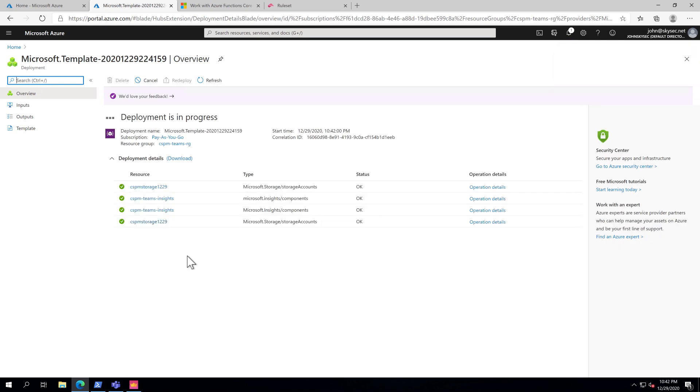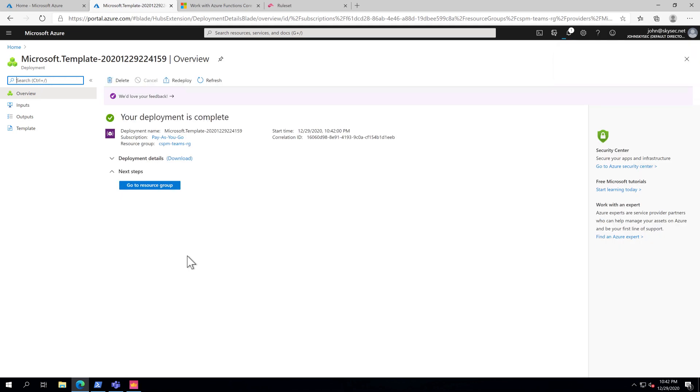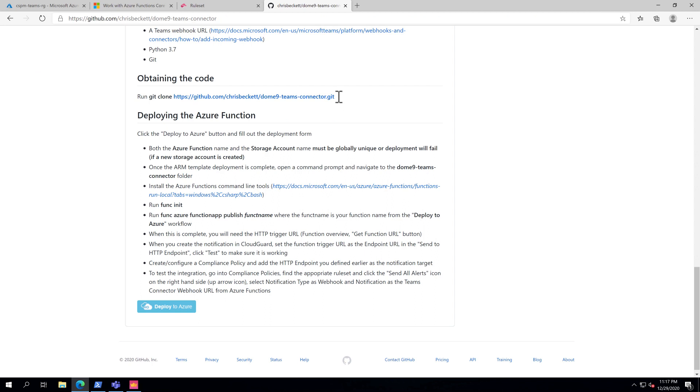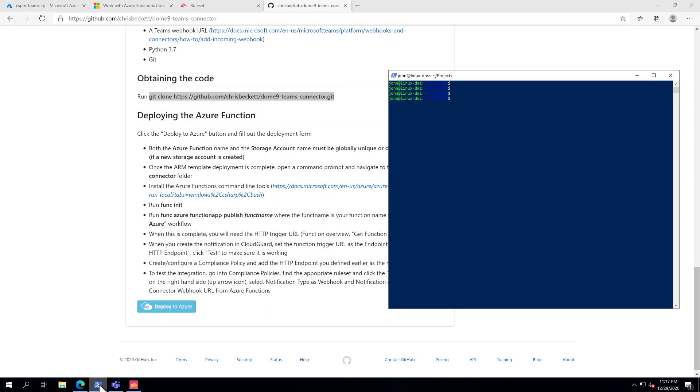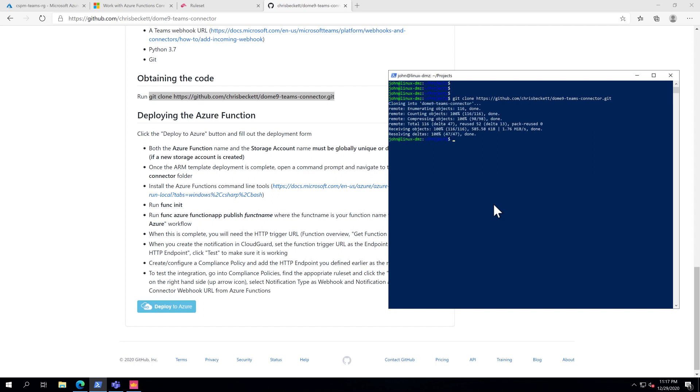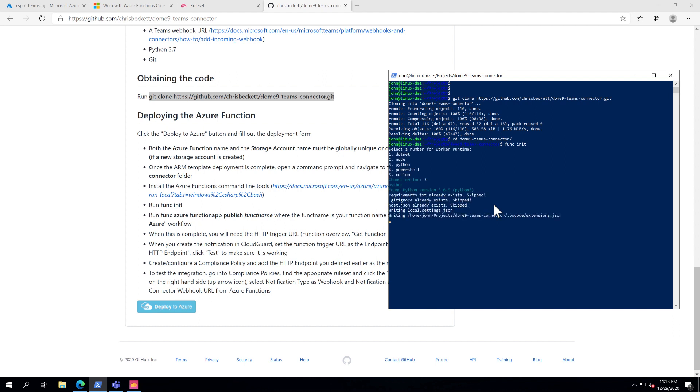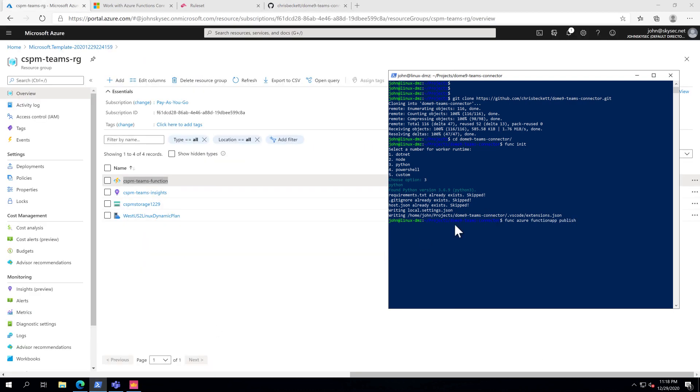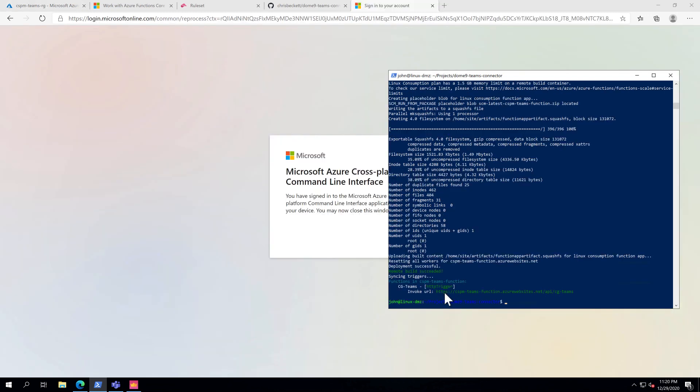Next we'll deploy the function. To deploy the function, we will clone this repo. CD into repo directory. Initialize function. This is written in Python, so we'll select 3. Next we'll publish the function. Make sure you put in the correct function name from previous step. You need to issue the azlogin command if you're not authenticated already.